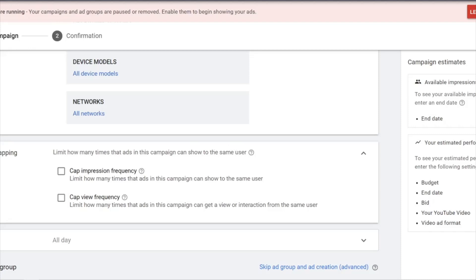When running video ads, especially in-stream ads, bear in mind that the first 30 seconds are free assuming the audience doesn't click. After the first five seconds, the user can choose to skip the ad, so you're effectively not paying anything. However, there's always a percentage of people who just let YouTube run on its own.